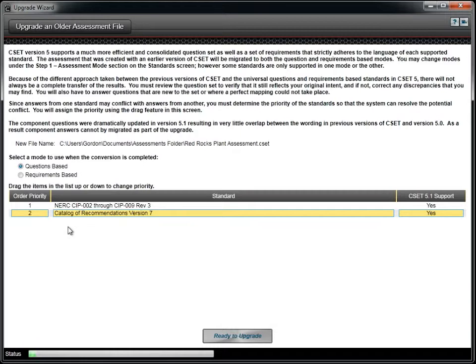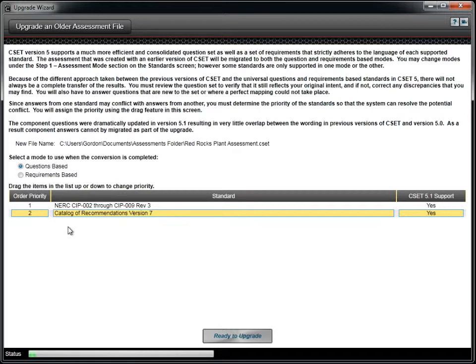If standard 2 was answered no and standard 1 was answered yes, then the highest priority takes precedence, and the universal answer is marked as a yes for that question. The priority does not apply to requirements-based questions where each standard is treated independently and marked exactly as answered.